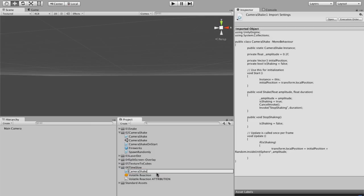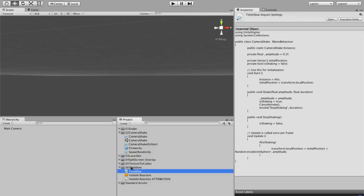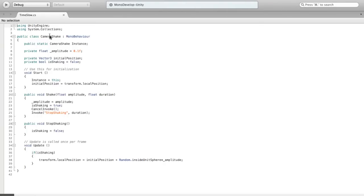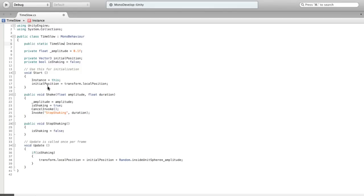You can download the project files at the link in the description and they'll have everything up to date. They'll include this music track as well, although you're welcome to use your own if you're following along. I'm going to call this Time Slow. We're going to rename Camera Shake to Time Slow and do that again for its instance variable. We're going to be using coroutines because I want to smoothly transition in and out of our time scale.